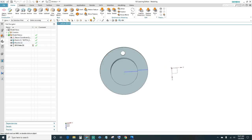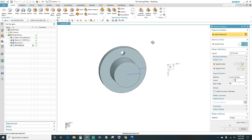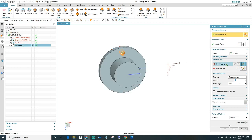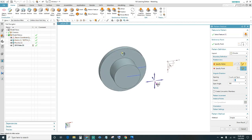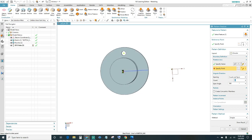Next, create a pattern going around — click on the Pattern Feature. Select the feature you want to pattern, which is this hole. Set the layout to Circular. Specify your vector on the Y-axis, then specify the point — it will revolve around the center, so select your center point. We have six of those, so type in 6 with a span angle of 360, then click OK.